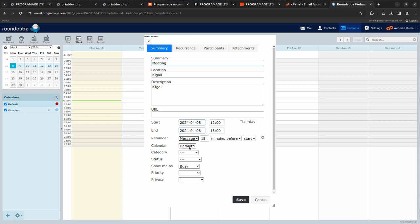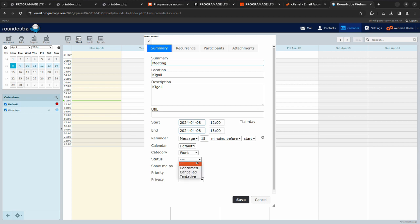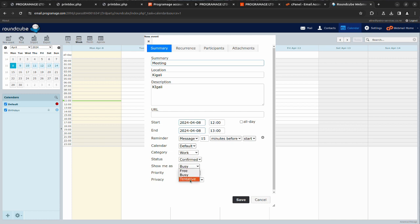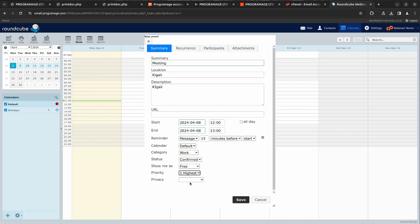Calendar default if you have work, you add the category. Status confirmed, show me as free. Priority, you can set a priority.